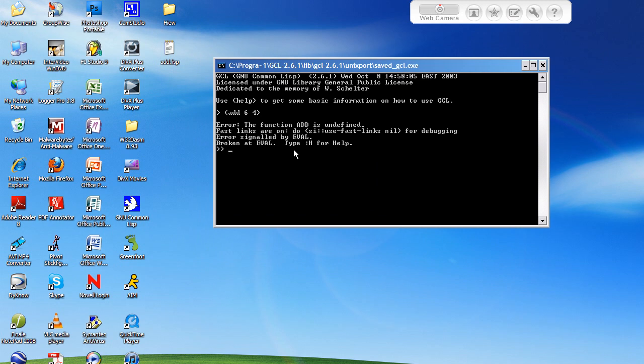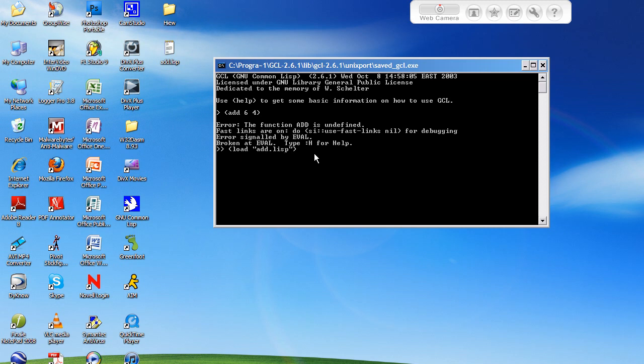But the way I'm going to load it into this interpreter is by opening parenthesis, load, then quotation mark, add dot lisp. So all you got to do is type load and then quotation marks, and within quotation marks the name of the file. Now the only reason you put the quotation marks here is because if your file name has a space in it and you don't put quotations around it, it's going to give you an error because it's going to think it's multiple things. So just remember to put quotations around it just as a precaution, and then an ending parenthesis here.